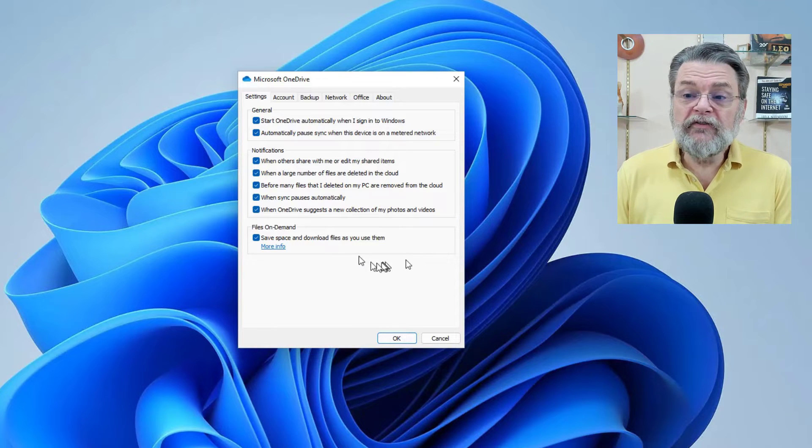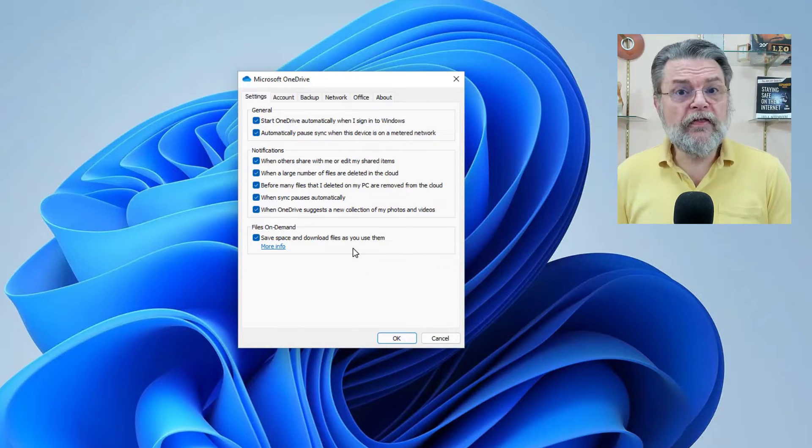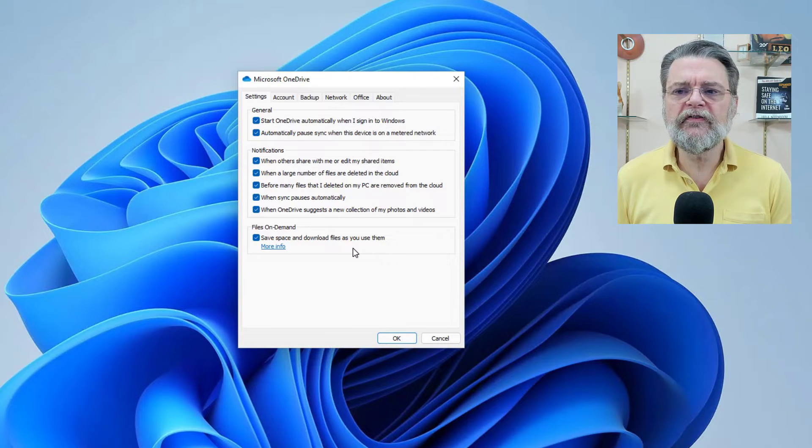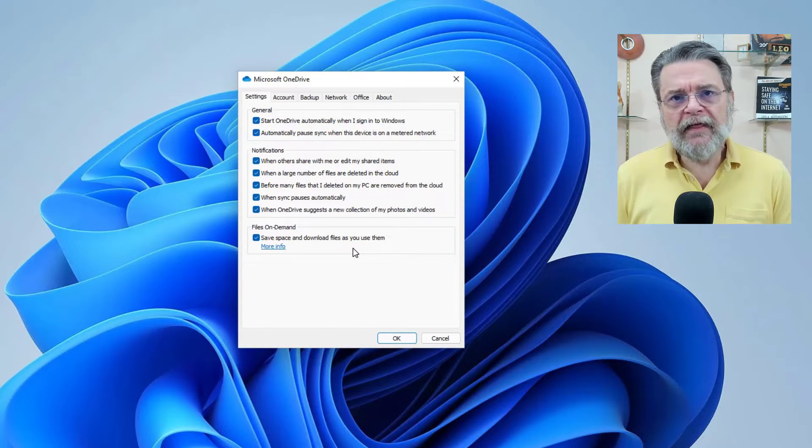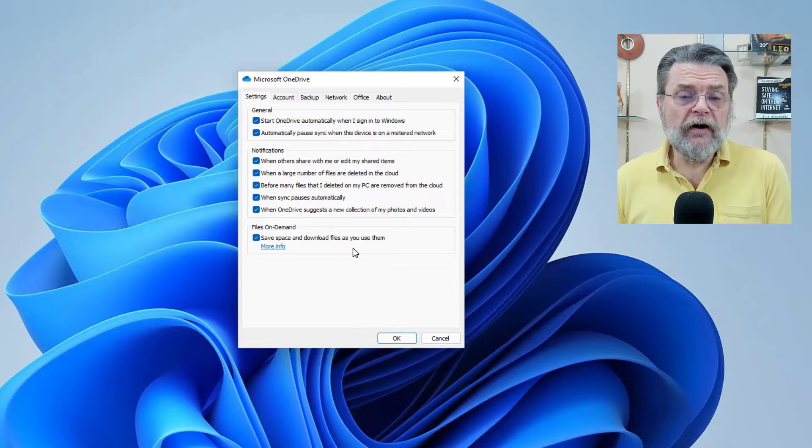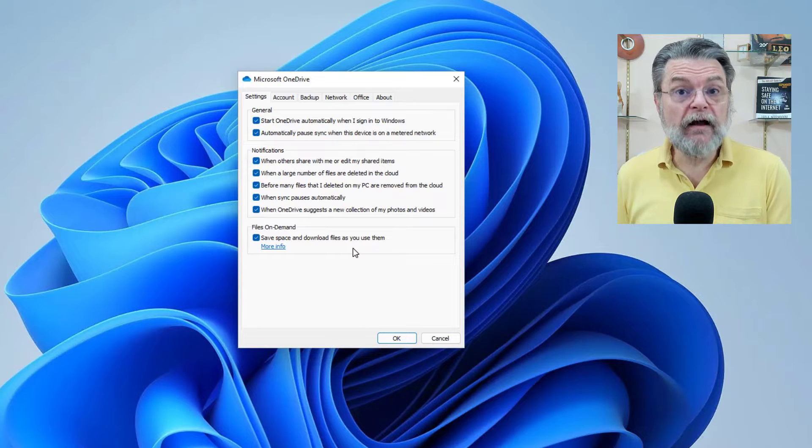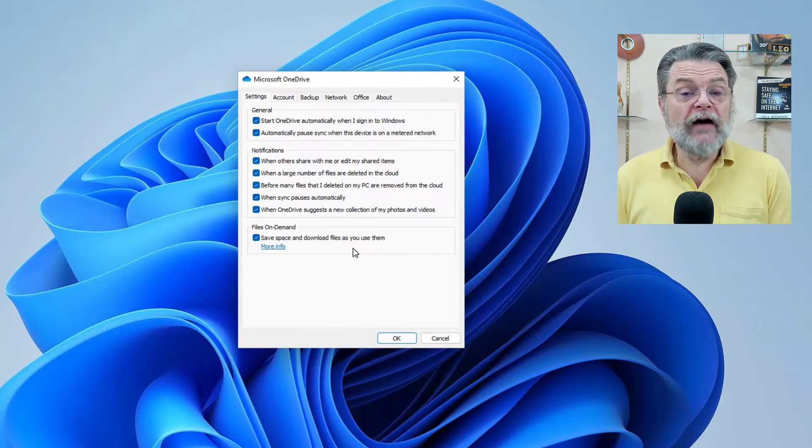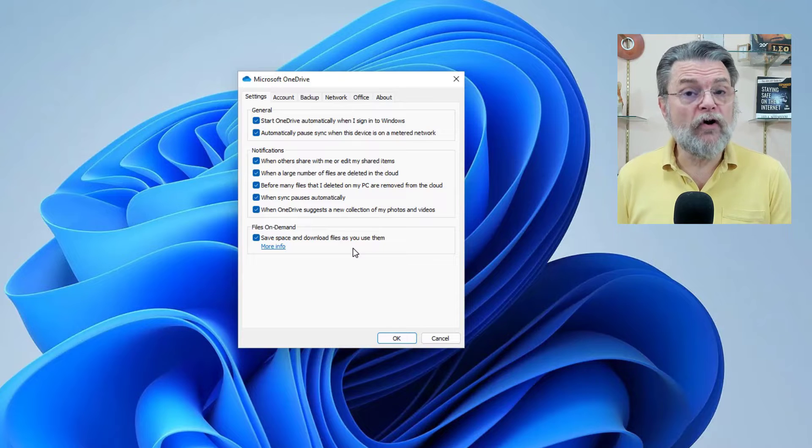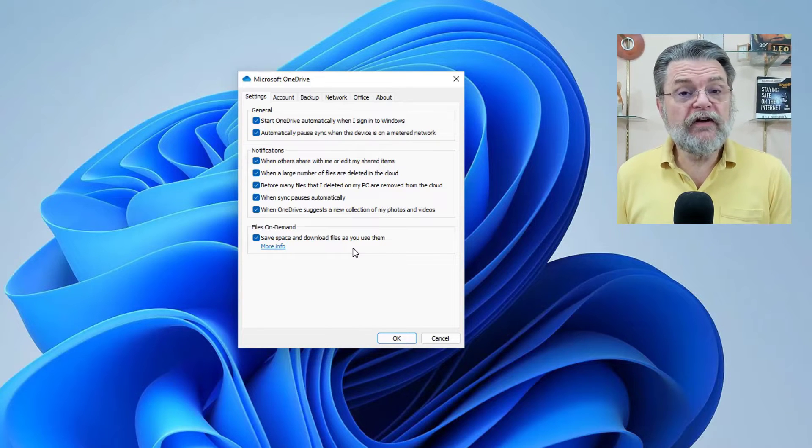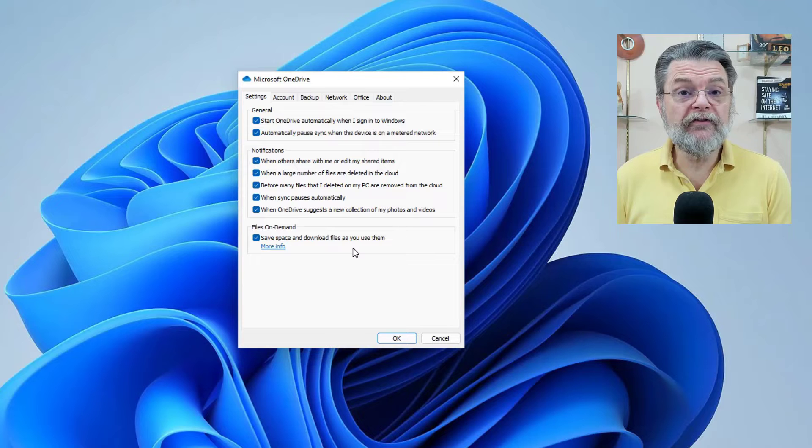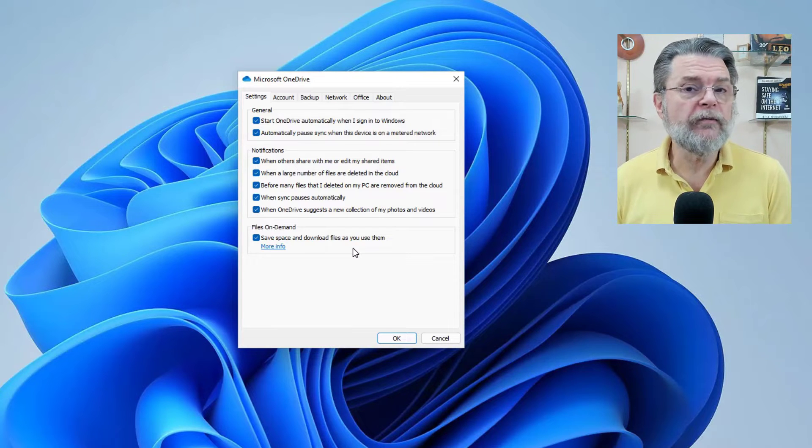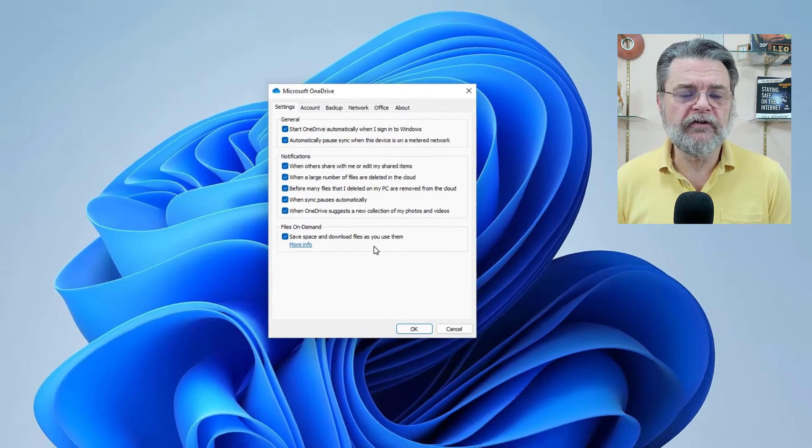So you can see I've got the feature turned on. If you turn off the feature, if you turn off save space and download files when you use them, then all of the files in your OneDrive will be downloaded to your machine and actually take up space. So if you've got five gigabytes of data stored in OneDrive online, then with this feature turned off, you'll have five gigabytes of space taken up on your machine.